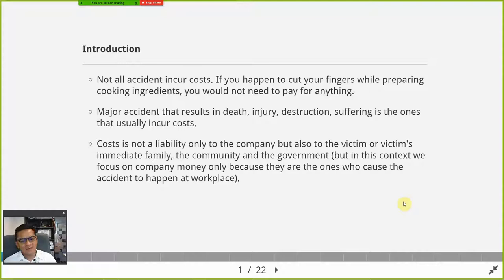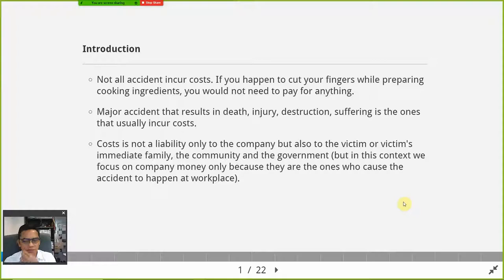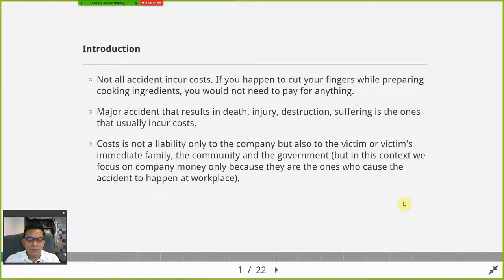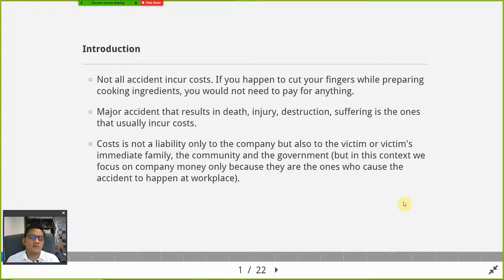Cost is defined differently by different authors, and sometimes you can get confused between cost and loss. Cost is not a liability only to the company. If you happen to be involved in an accident, it will not only cost the company — it will also cost other people. In the context of an organization, whenever an accident happens, sometimes it is so major and severe that it also creates unnecessary cost to the victim.